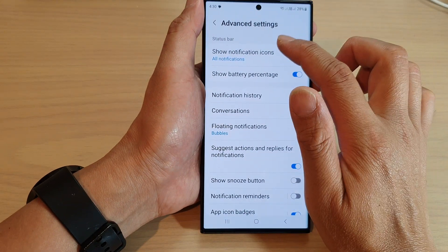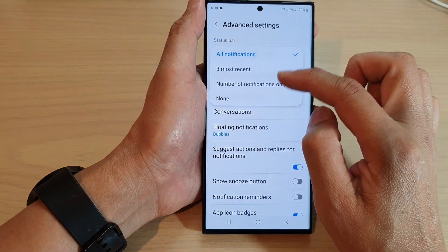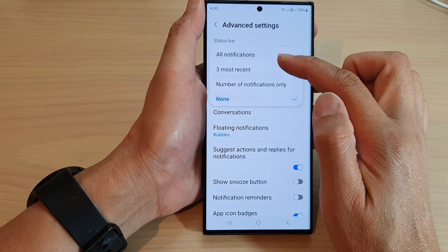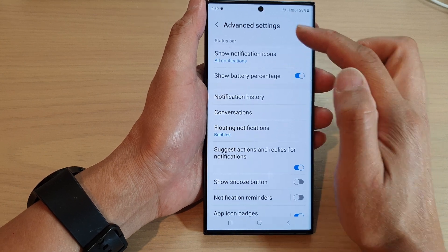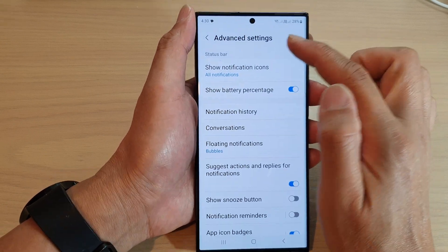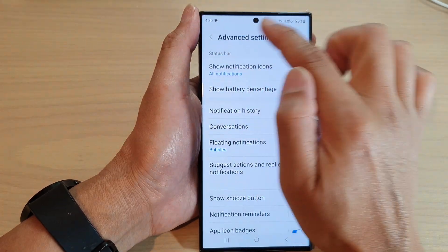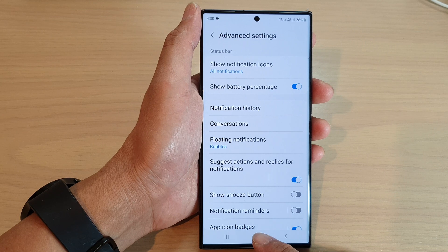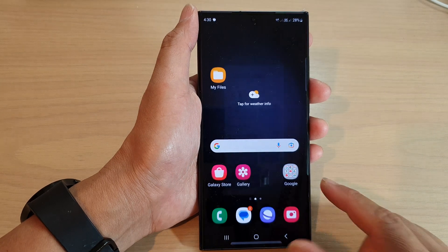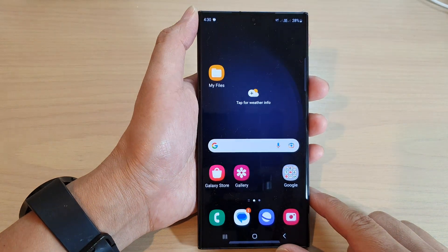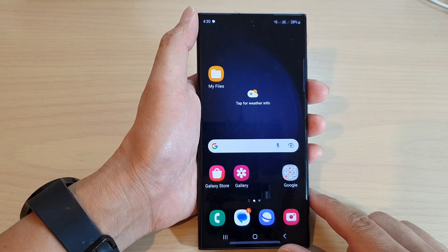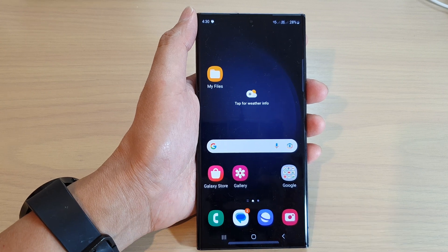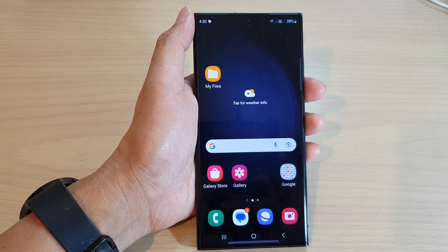And that's it. That is how you can hide or show notification icons on the status bar. After that, you can tap on the home button to go back to the home screen. Thank you for watching this video. Please subscribe to my channel for more videos.